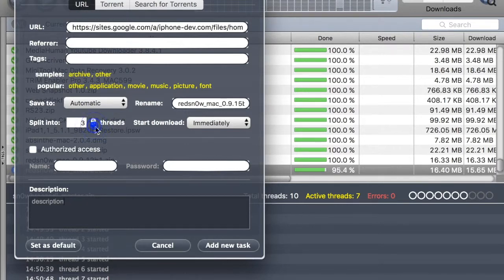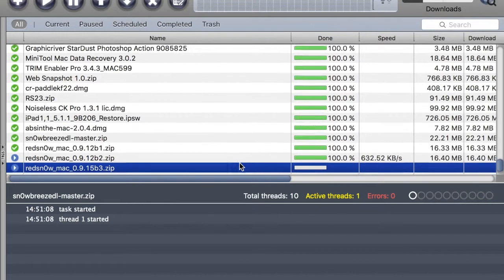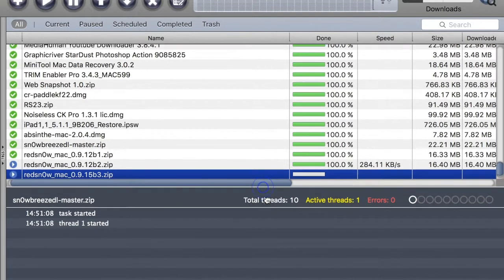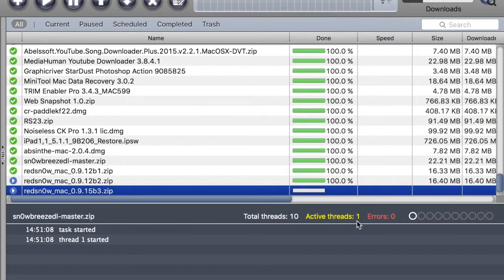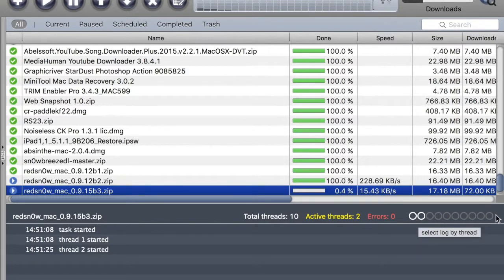There is a 'thread' option — threads separate the file into parts, like 10 parts, or five or six, depending on your setting. I have a Snow Mac 0.9 downloading here. I can see the speed, active threads — one thread — and my file is here with 10 threads total active.